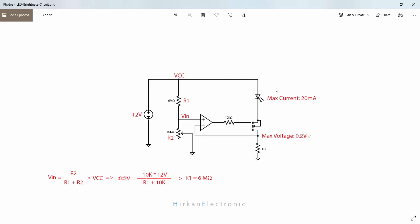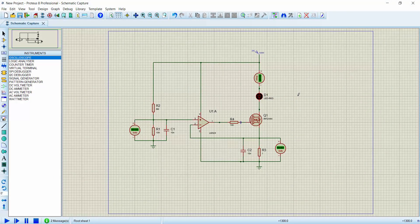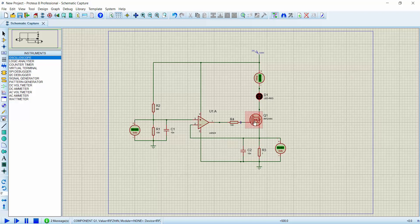Let's simulate our circuit and see what happens. You can use the LM324 op-amp or UA741, or any generic op-amp that you have. Here I use the IRFZ44N MOSFET. You can use a general logic MOSFET, but be careful that these MOSFETs' threshold voltage should be at logic level.